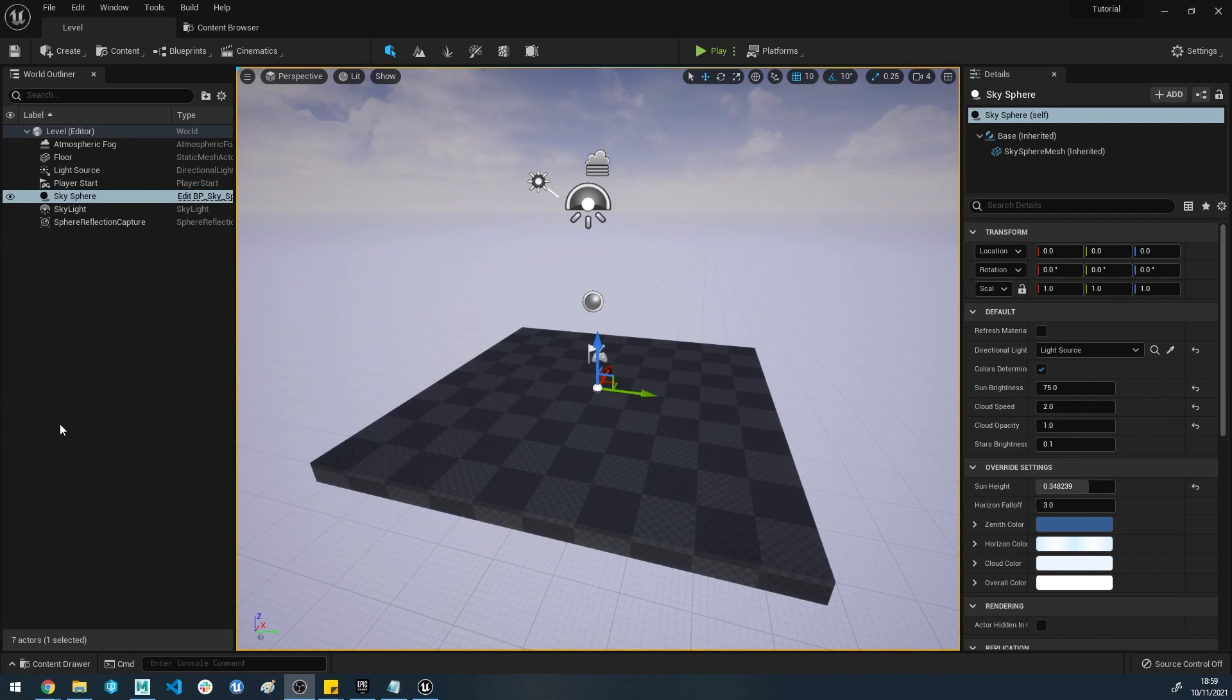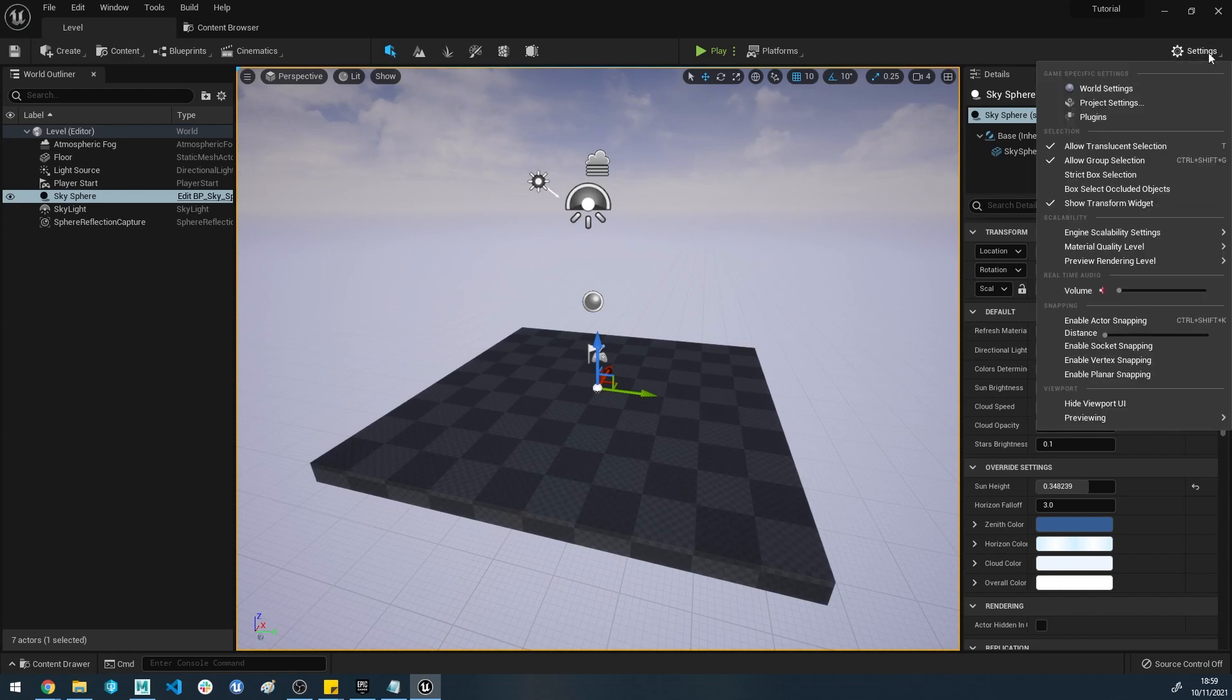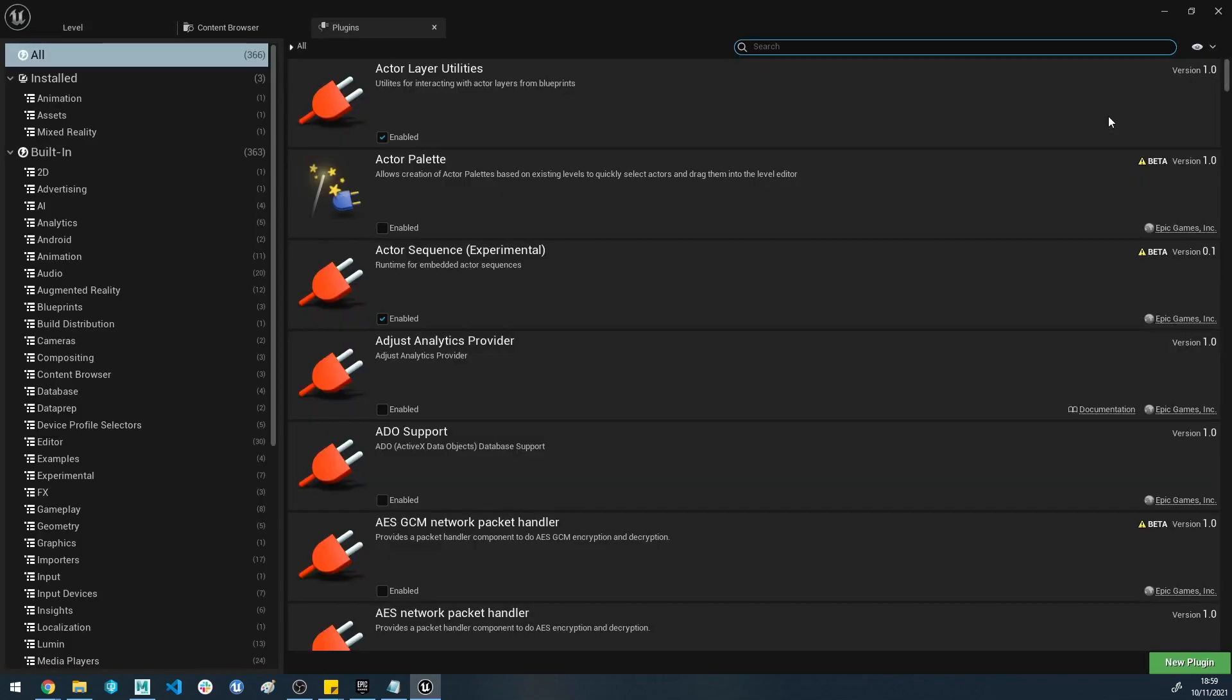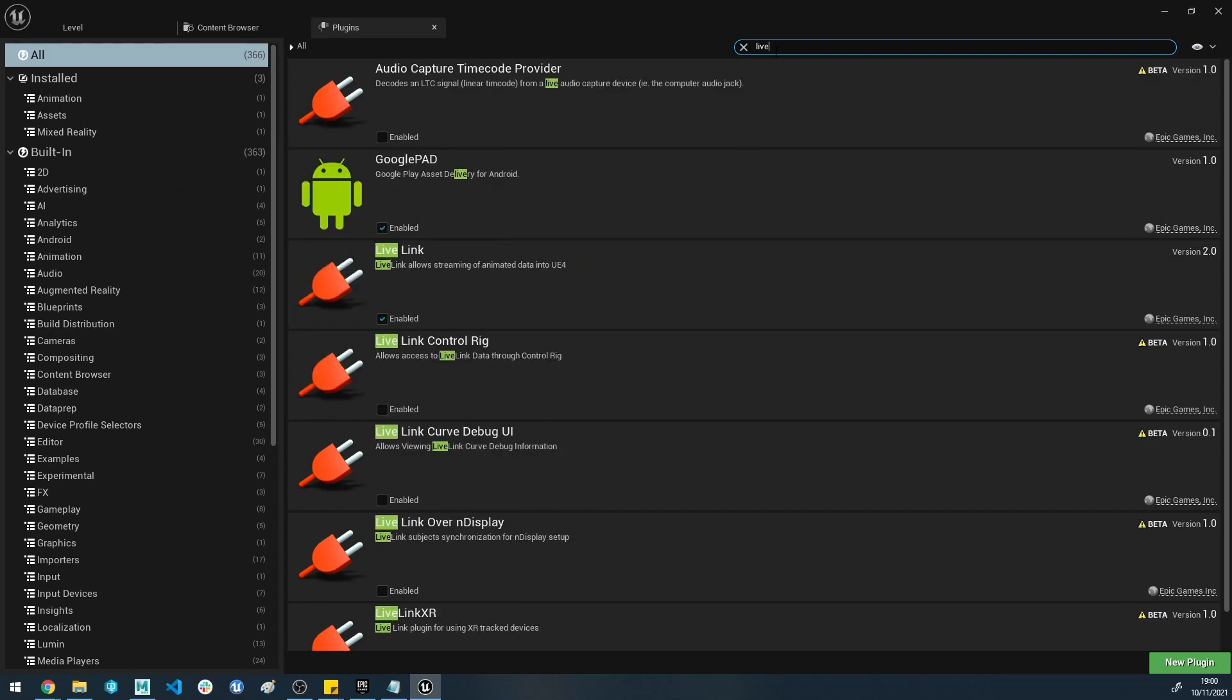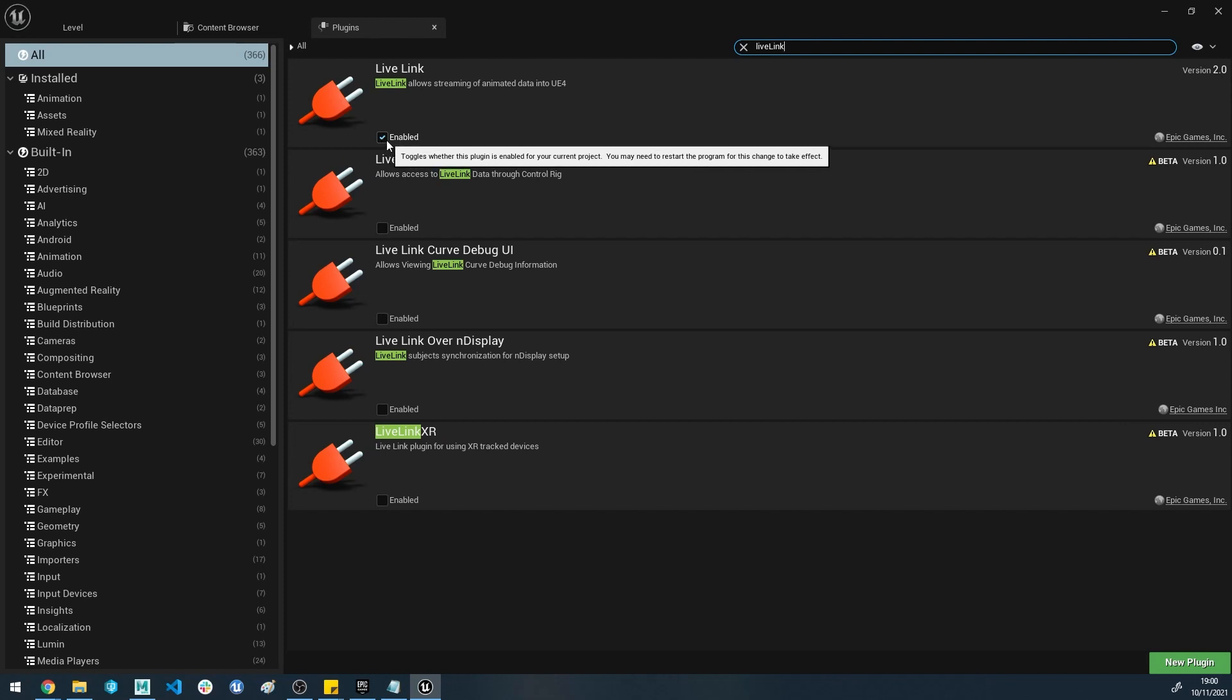Let's get started. Inside of Unreal, the first thing we're going to need to do is make sure that the Live Link plugin is enabled. If you go to Settings at the top right, head down to Plugins, and it'll open this tab. In the top right you can search for Live Link. I've got Live Link version 2.0 here, already enabled, but make sure you enable that and restart your editor. You'll get a little warning in the bottom corner. Make sure you fully reboot and then it can be enabled and used.